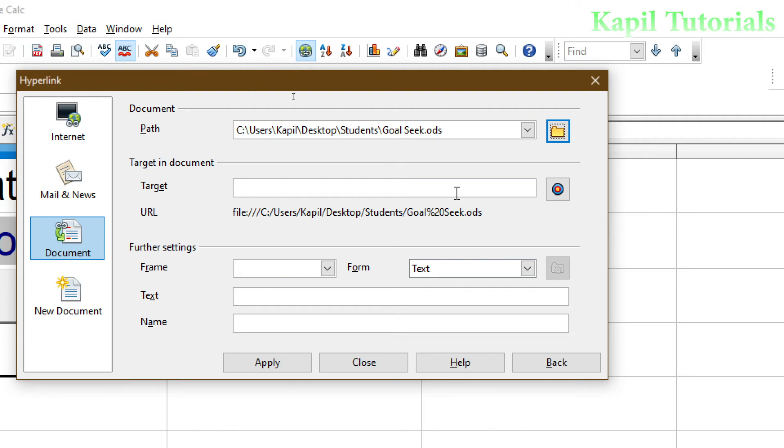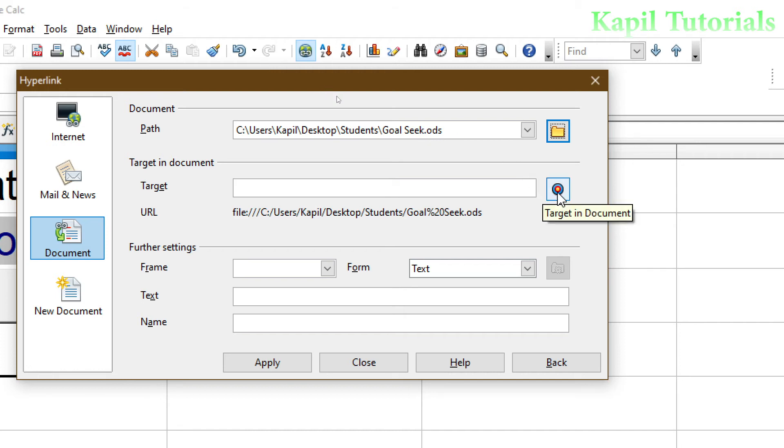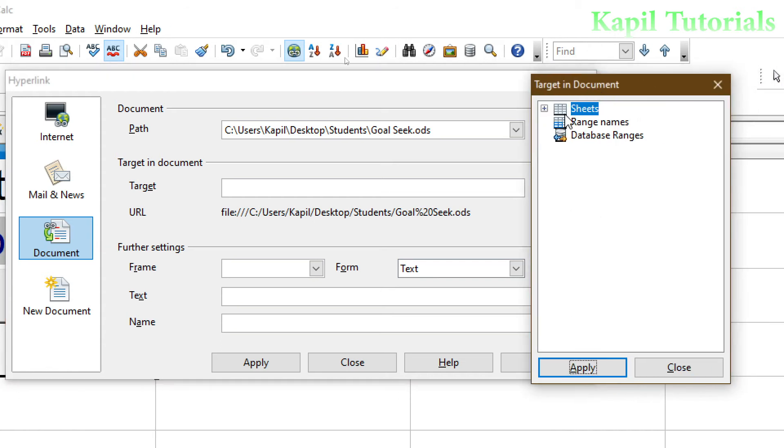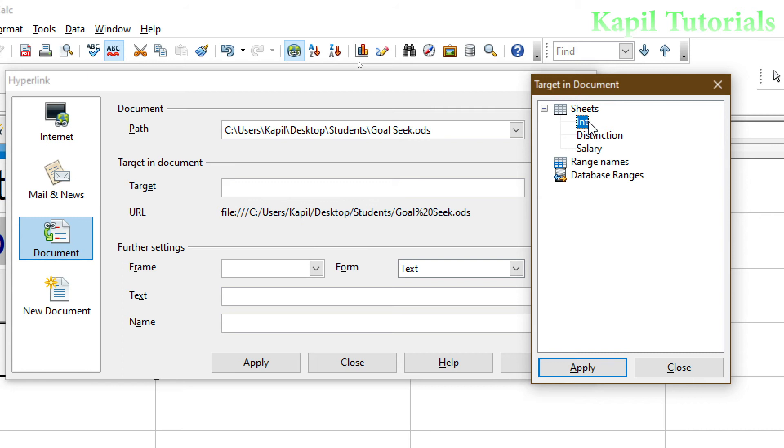Now from here I have to set the target, because in my Goal Seek spreadsheet many files are available, that means many worksheets. So I will click upon this Target in Document, and from here I will click on Sheets. Suppose Interest is there, Distinction, Salary. Suppose I have selected Salary and click on Apply.